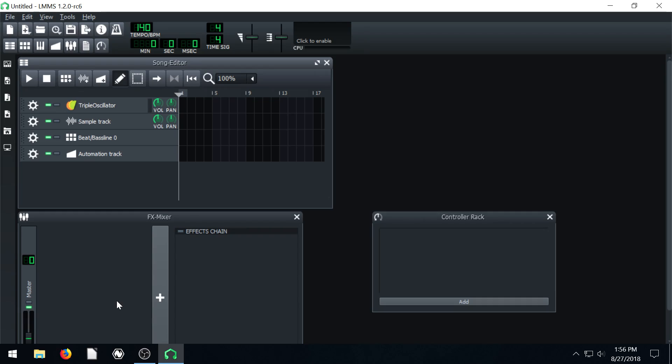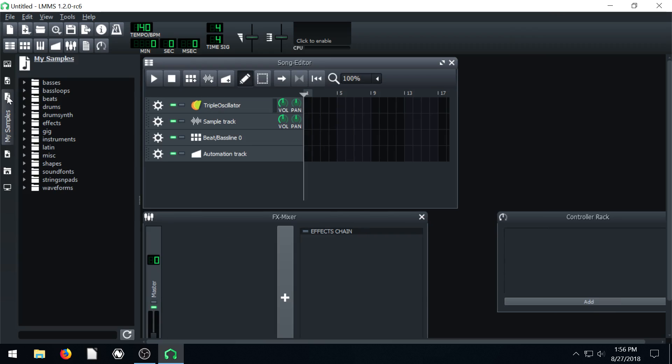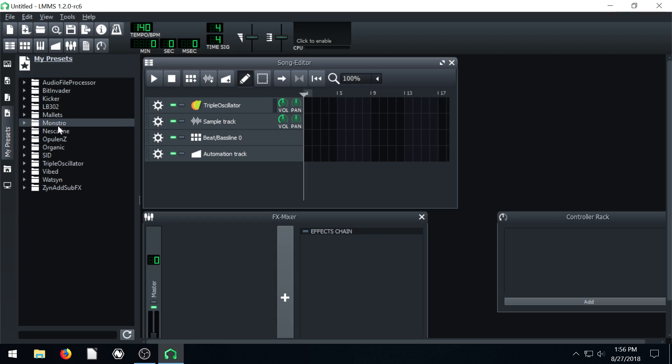Welcome to another LMMS tutorial. In this video, we're going to be talking about the My Presets tab or section in LMMS.